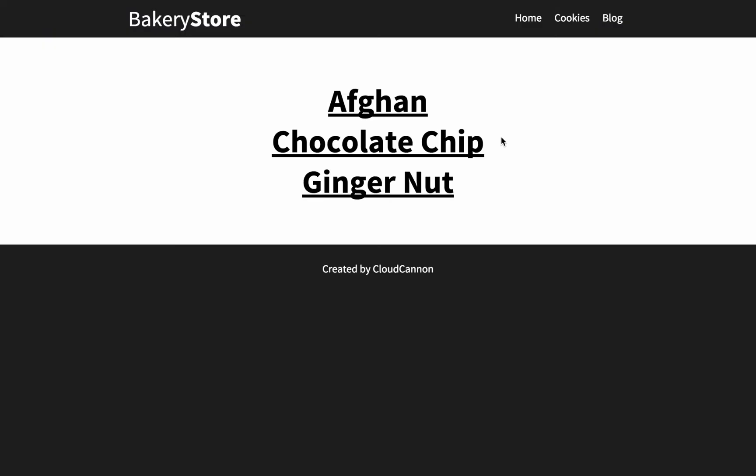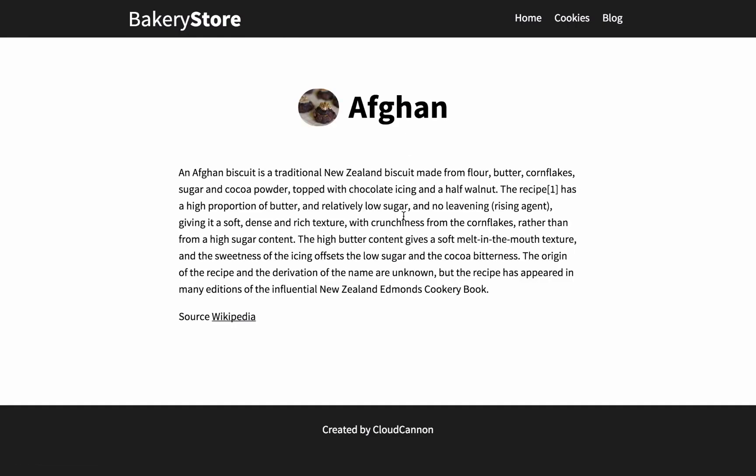My cookies page now has a list of links to different cookies and if I click on them it takes me to a new page with information about that cookie.